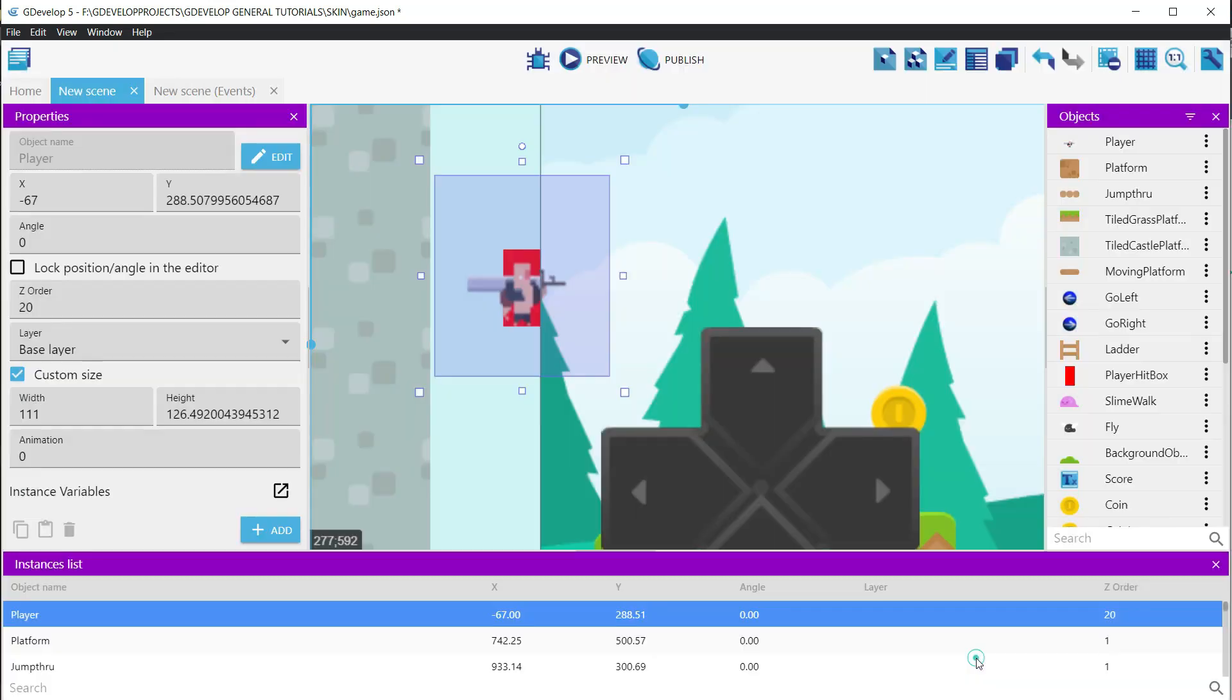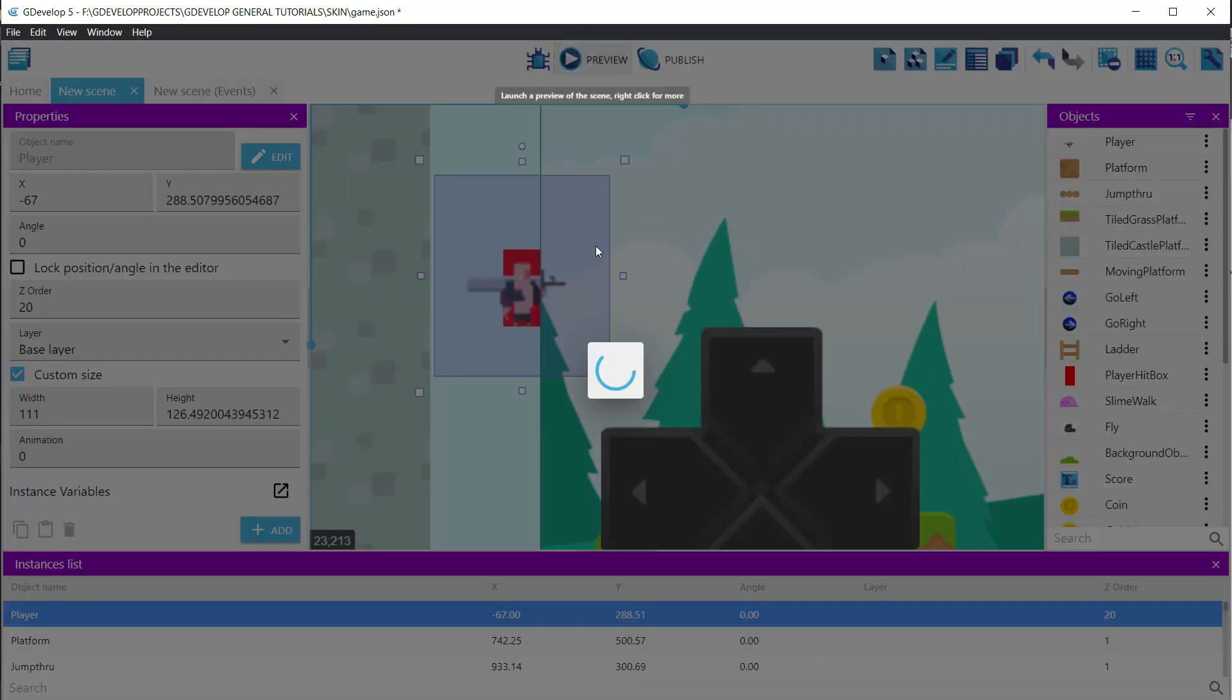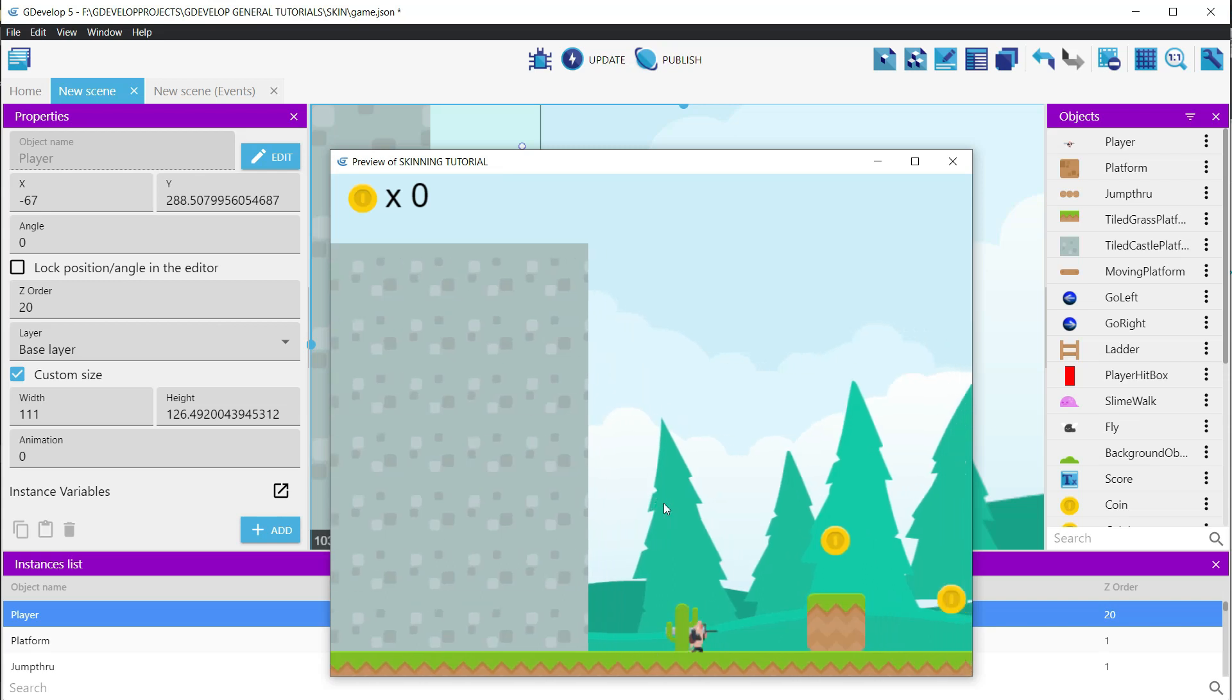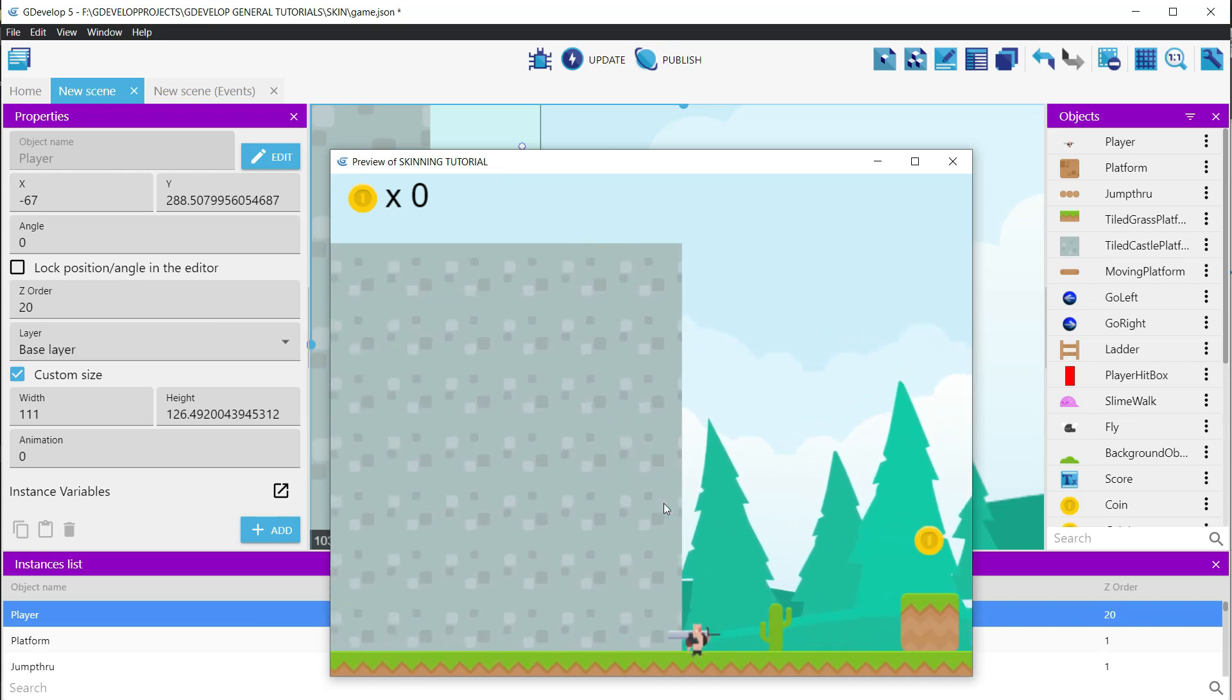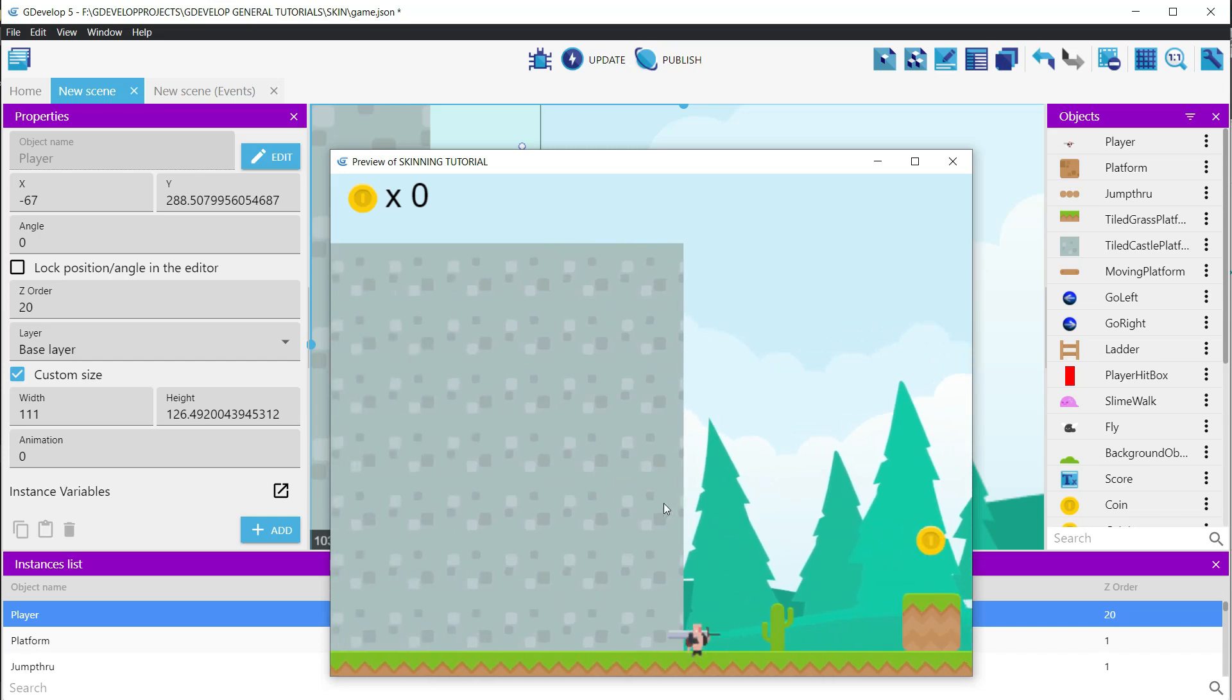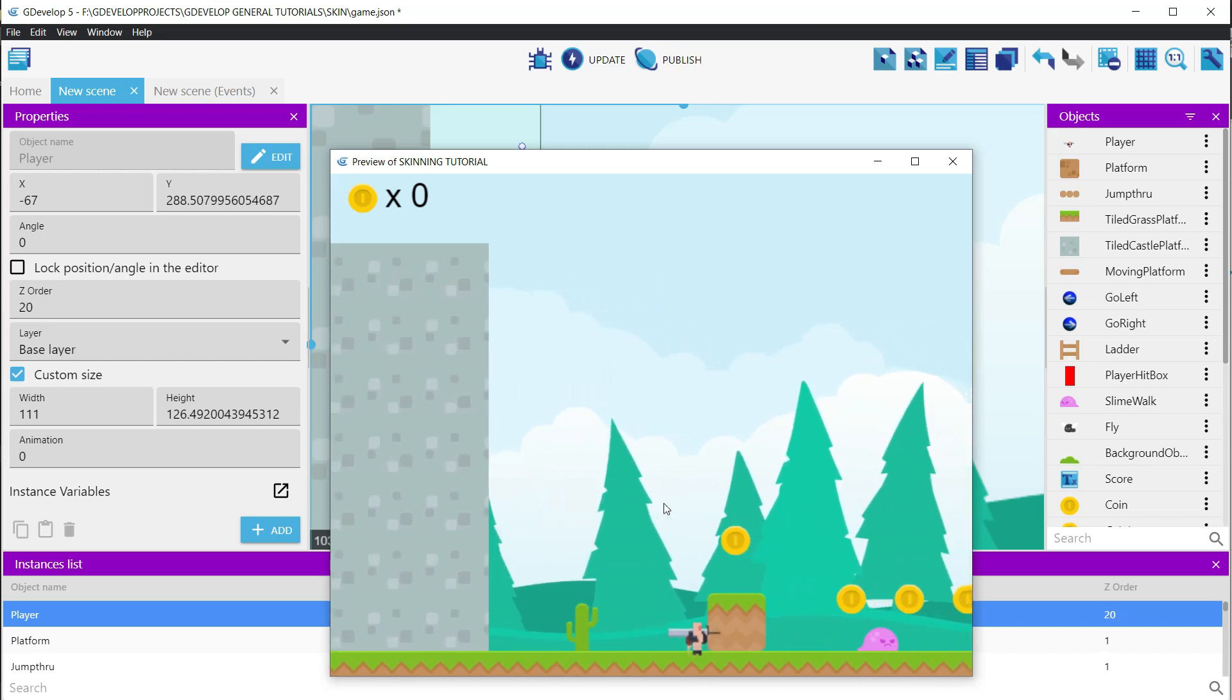Once all the animations are replaced, let's see how it looks. We can see that we can play the game with the new sprites without any problems. But, a closer look at the character would be great. So, let's add some zoom to the camera.